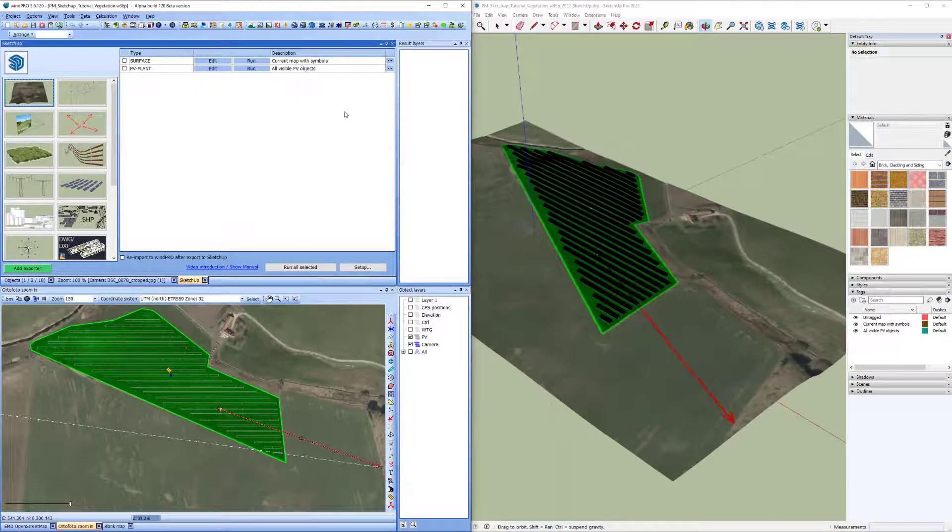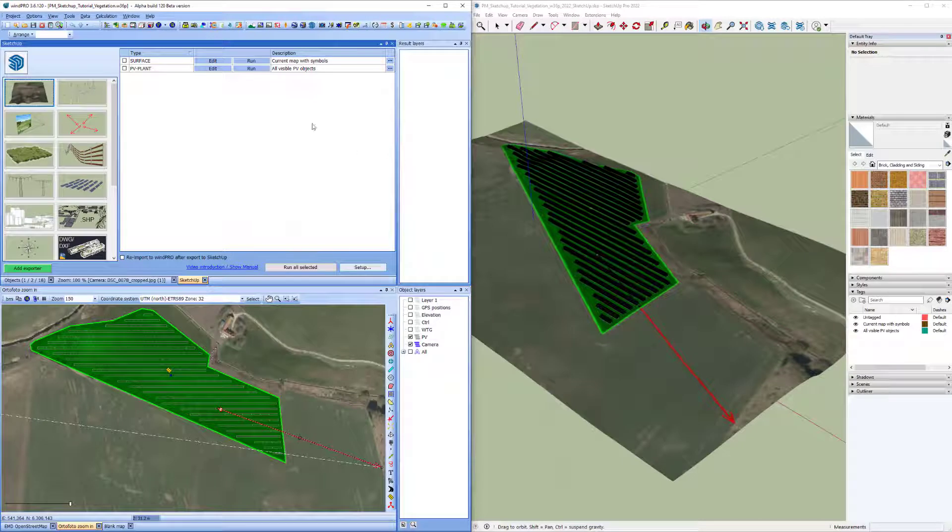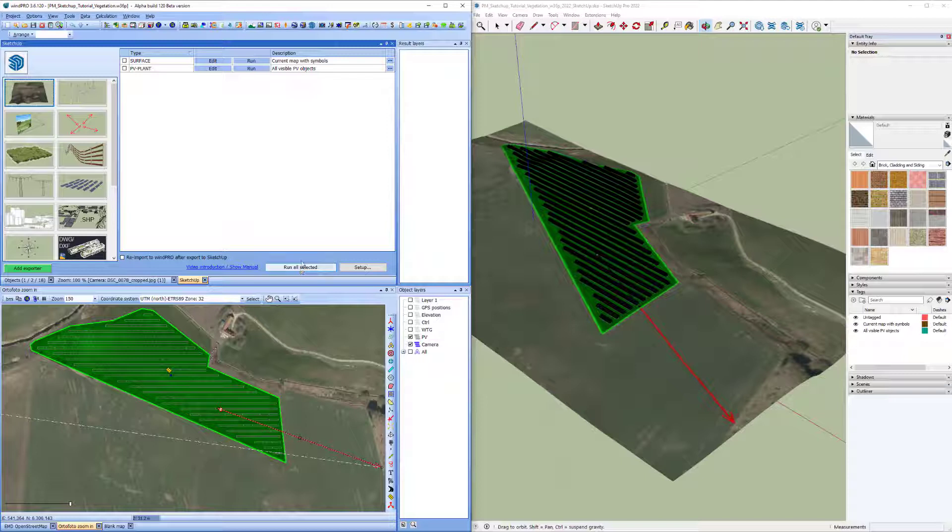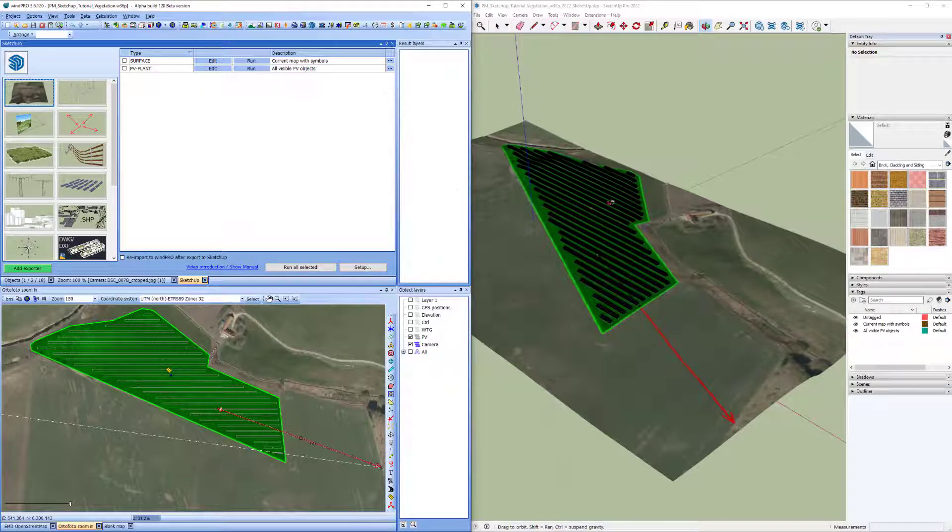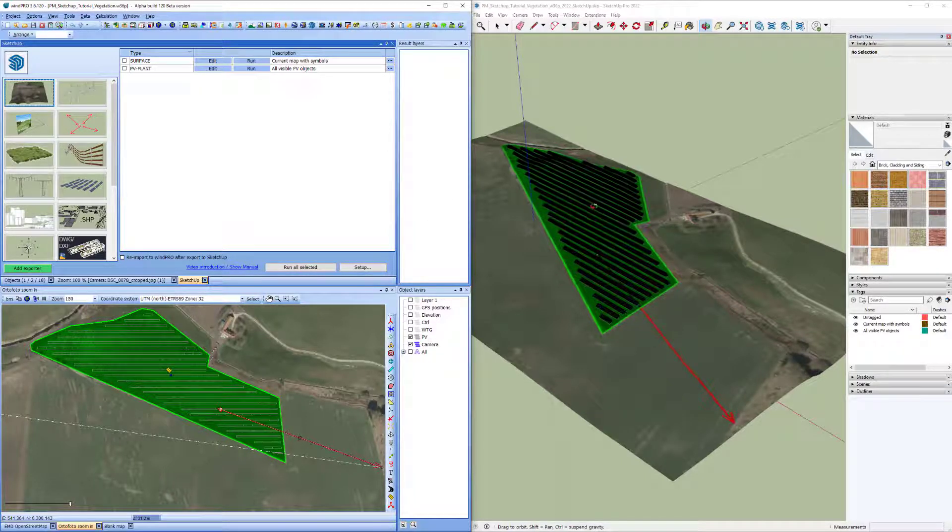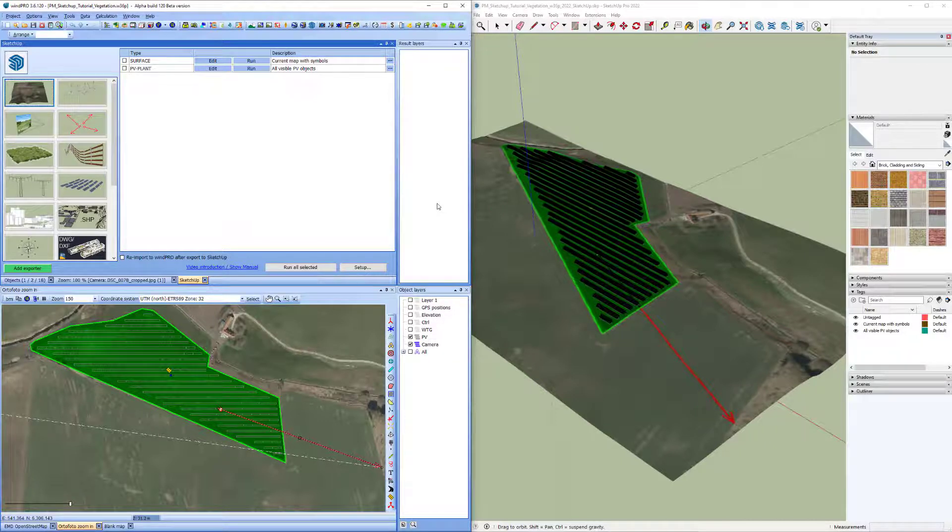Also I have exported a surface and a PV plant to SketchUp and I have loaded SketchUp from here inside the SketchUp integration tool. When I started up this button says load SketchUp and I did that and I have aligned the two projects together here side by side.